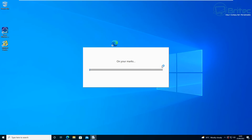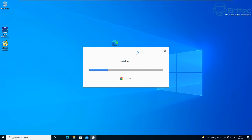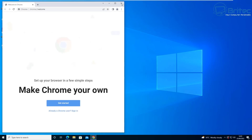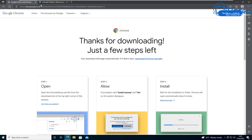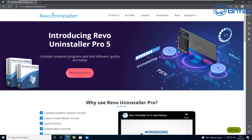Once we've done that, we'll head over to Revo Uninstaller. Revo Uninstaller is a free program that allows you to uninstall any program on your computer. It also removes all the remnants left behind when we uninstall programs the normal way through Add and Remove Programs. Let's go over to Revo Uninstaller's website.